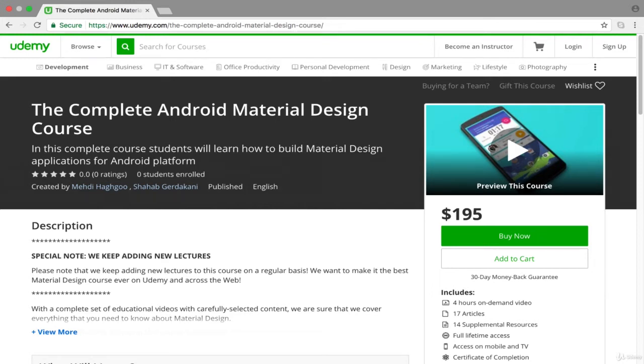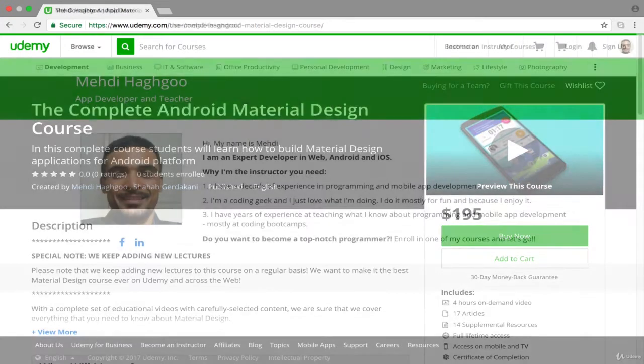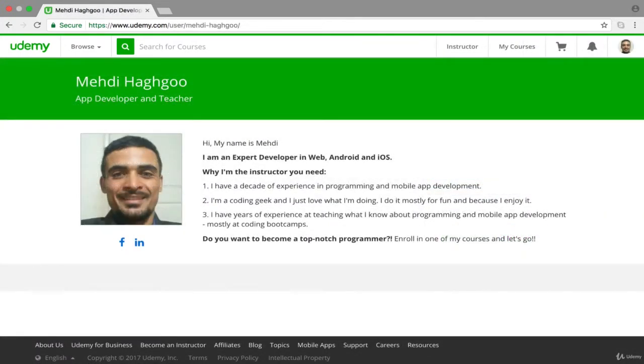Hello and welcome to the complete Android material design course. My name is Mehdi Haqdou and I'm a seasoned web and mobile app developer and programming teacher with over 10 years of experience.